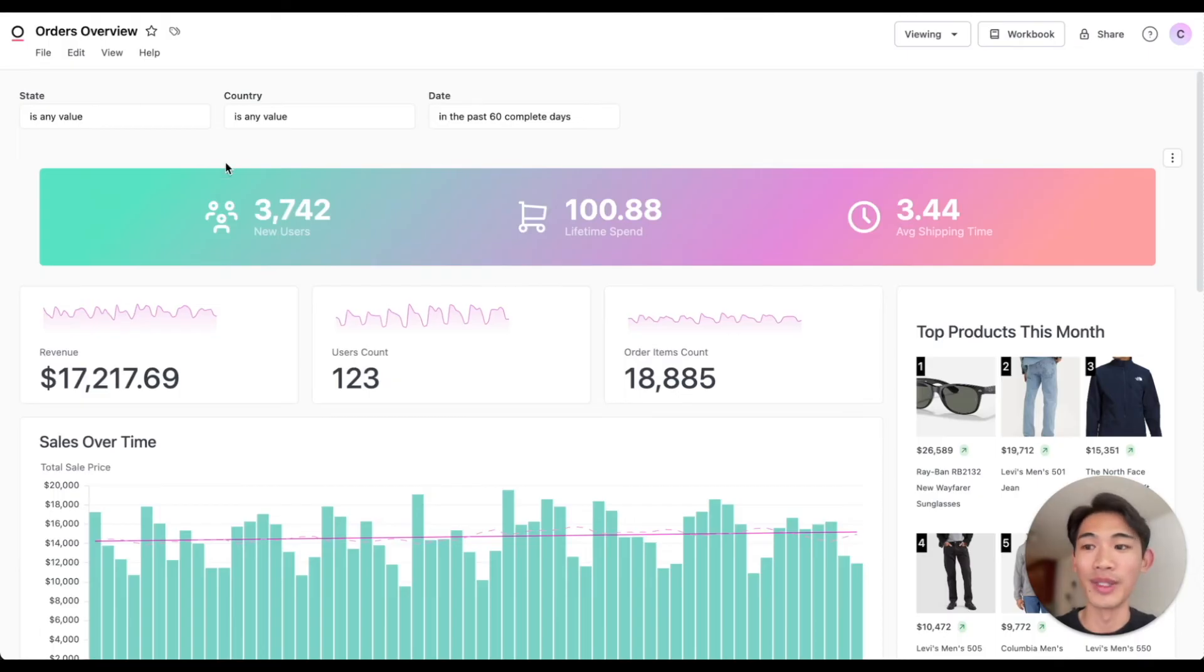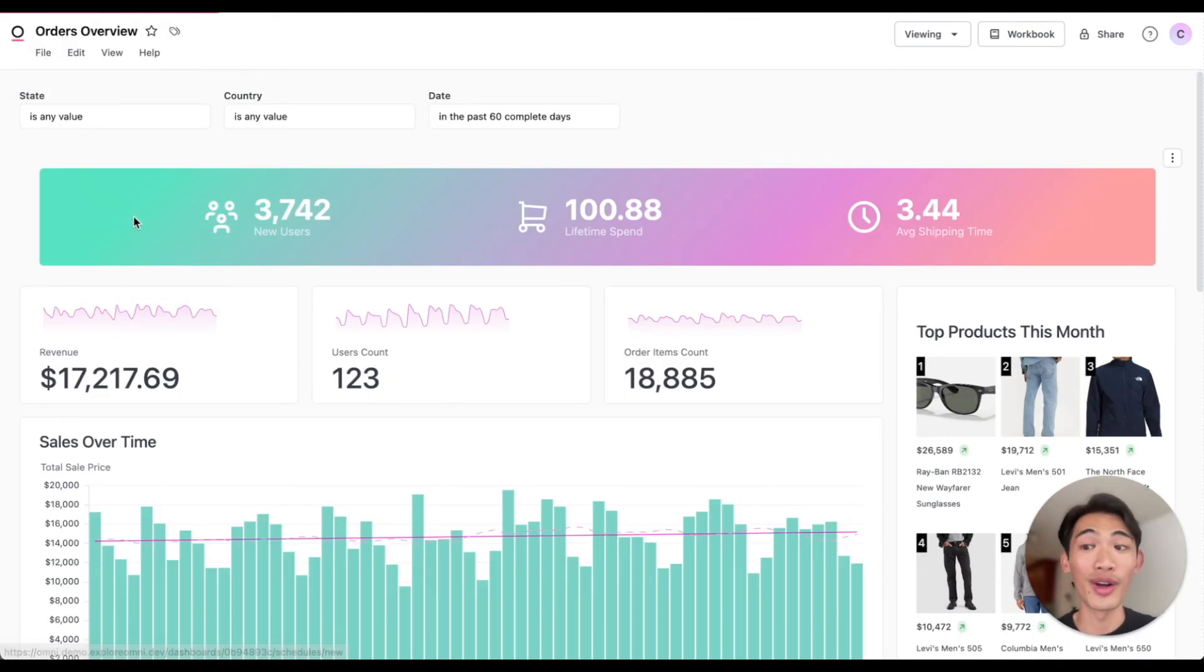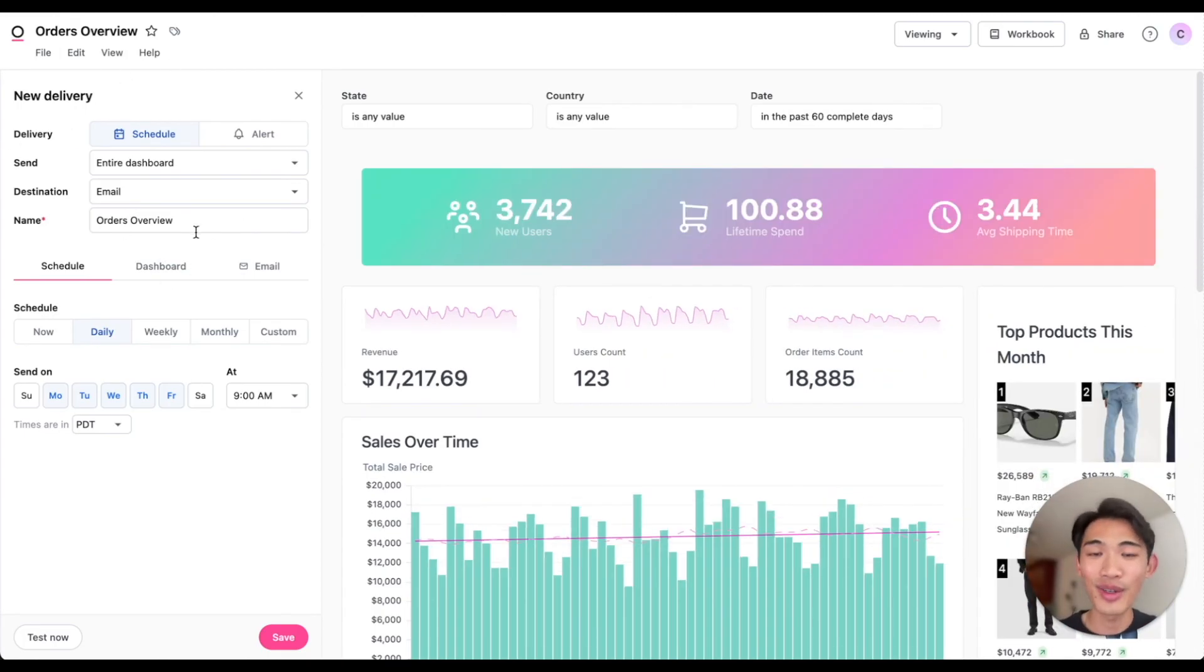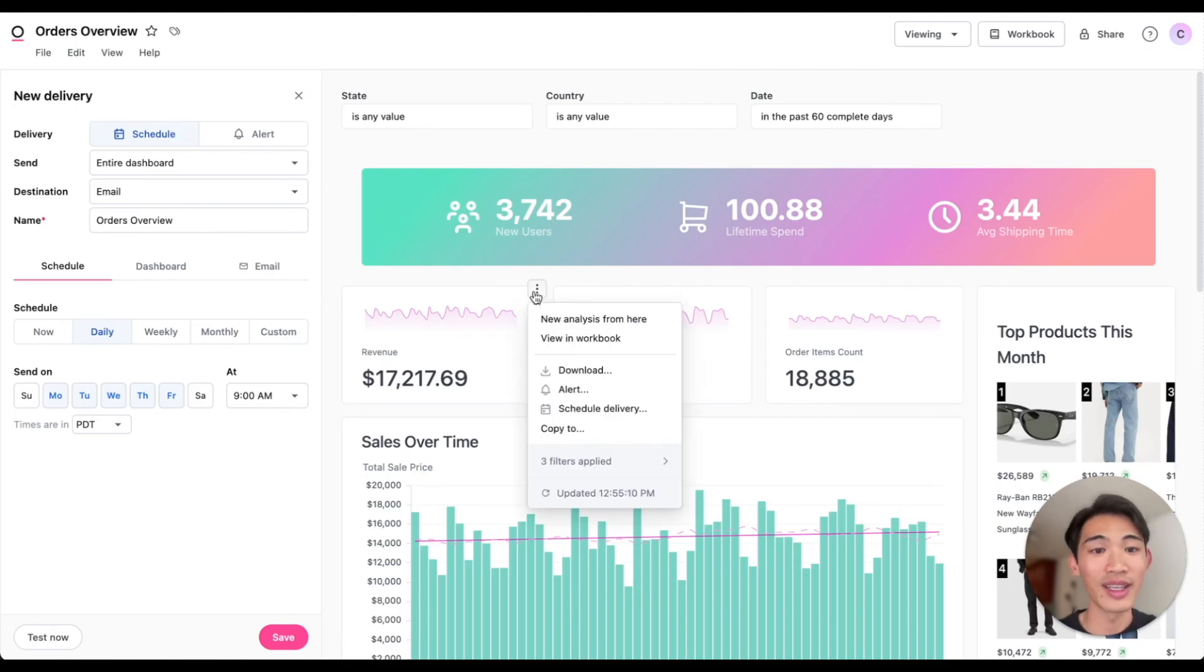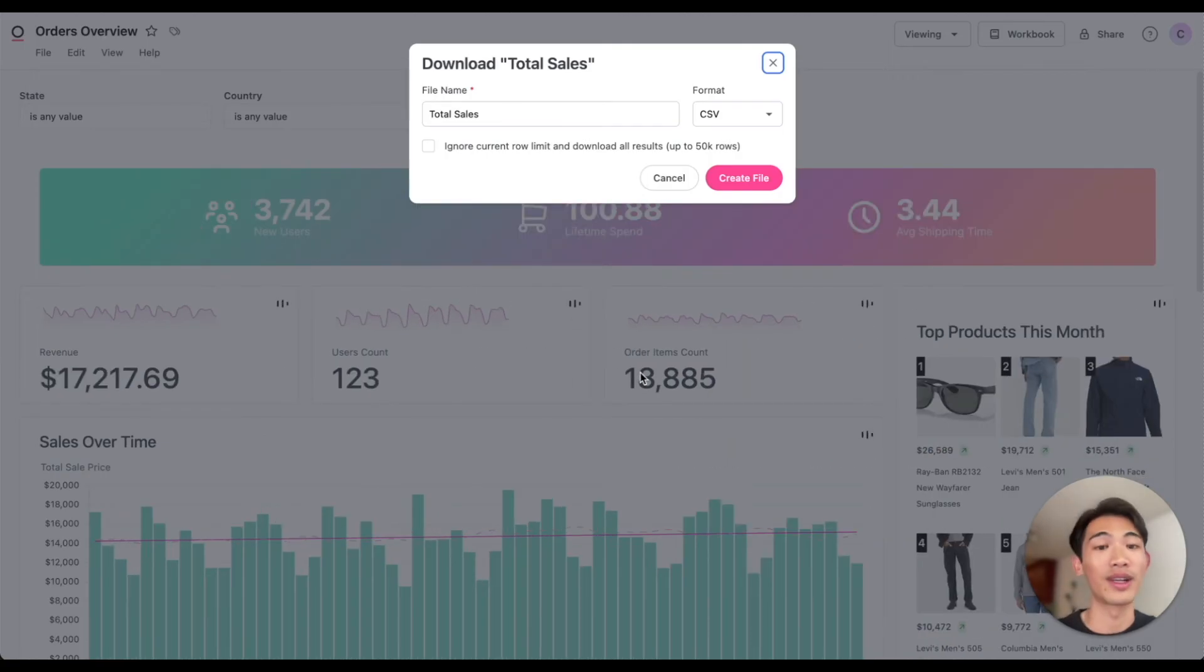Or I could schedule it to be delivered by email, Slack channel, or even a webhook by setting up a new delivery here. And if folks are interested in diving deeper into a specific tile, they can click here and download the data as a CSV or Excel file for themselves.